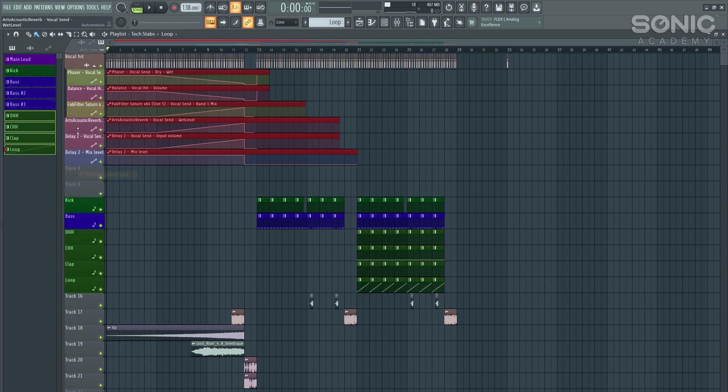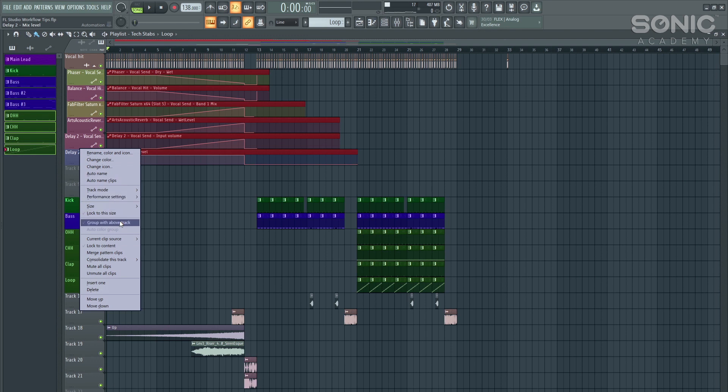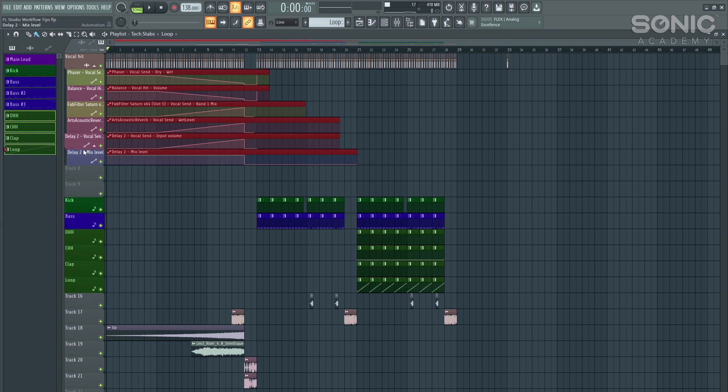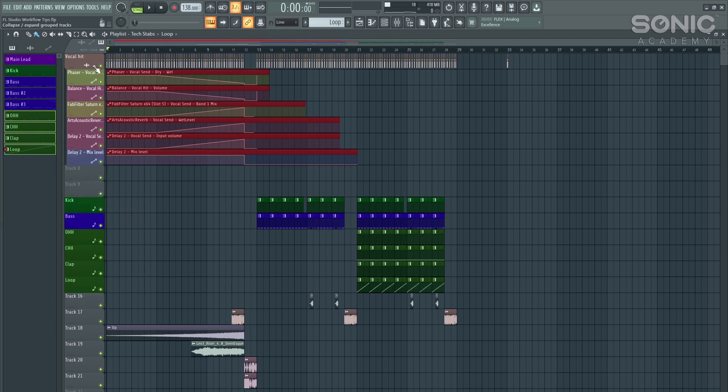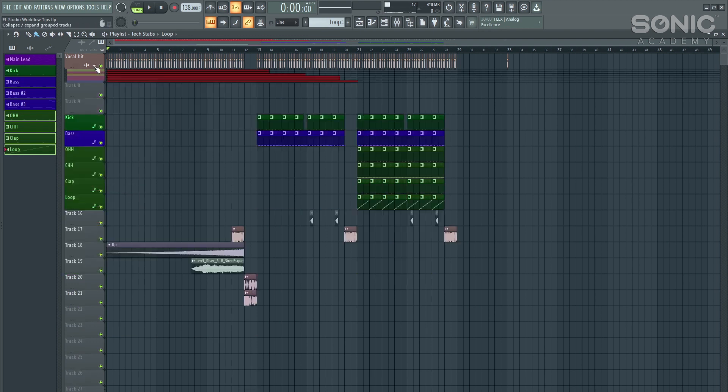Group with above track. Do that on all of them. And now we have this small little upwards arrow. Click this and it will hide your vocal hits. Really handy for when you've got a very large project with lots of automation.